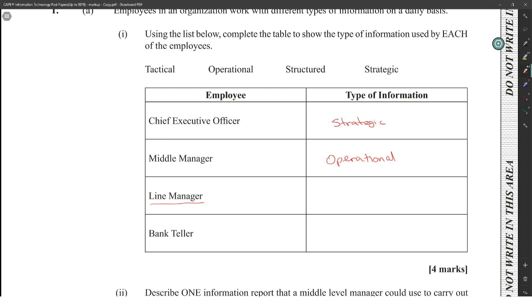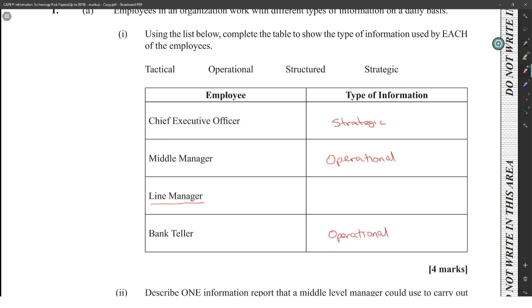People may not know what a line manager is, but we know for sure that the bank teller is going to be operational, because the bank teller will be just getting the repeating processes all the time. So the line manager will have to be structured. Because the CEO is the highest executive that you have at the top of the company, they will have to think very forward-thinking, very future-thinking.